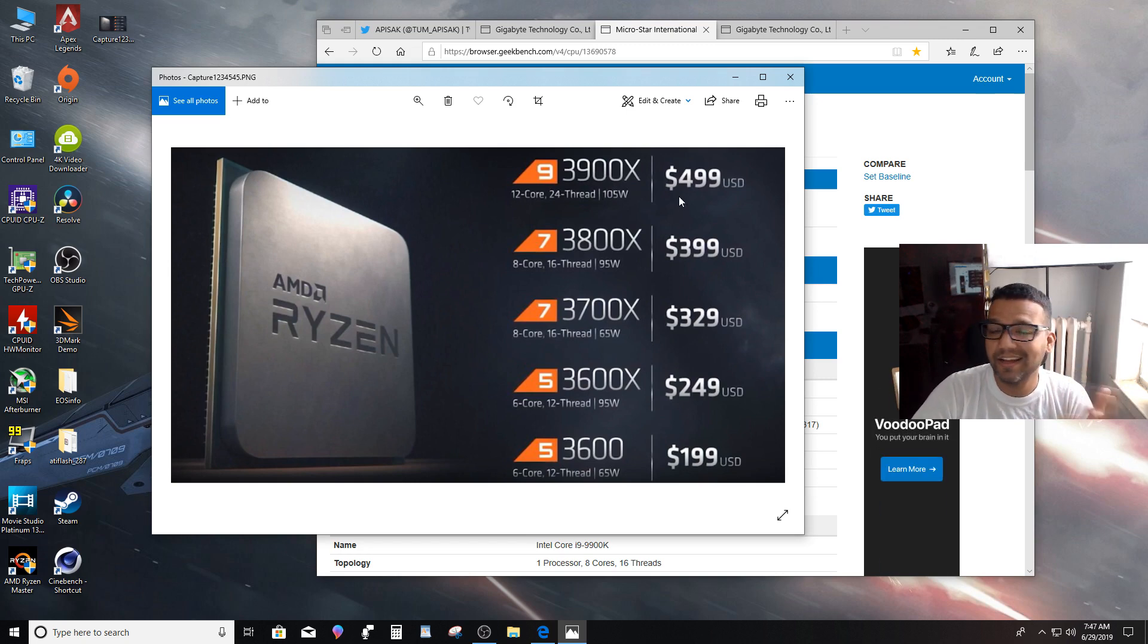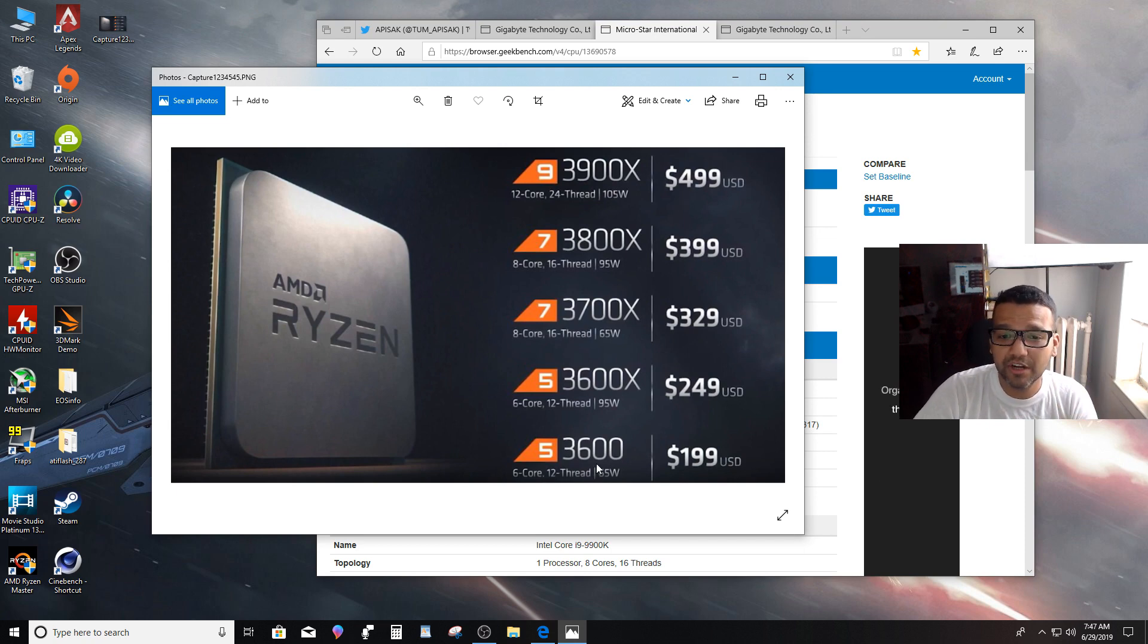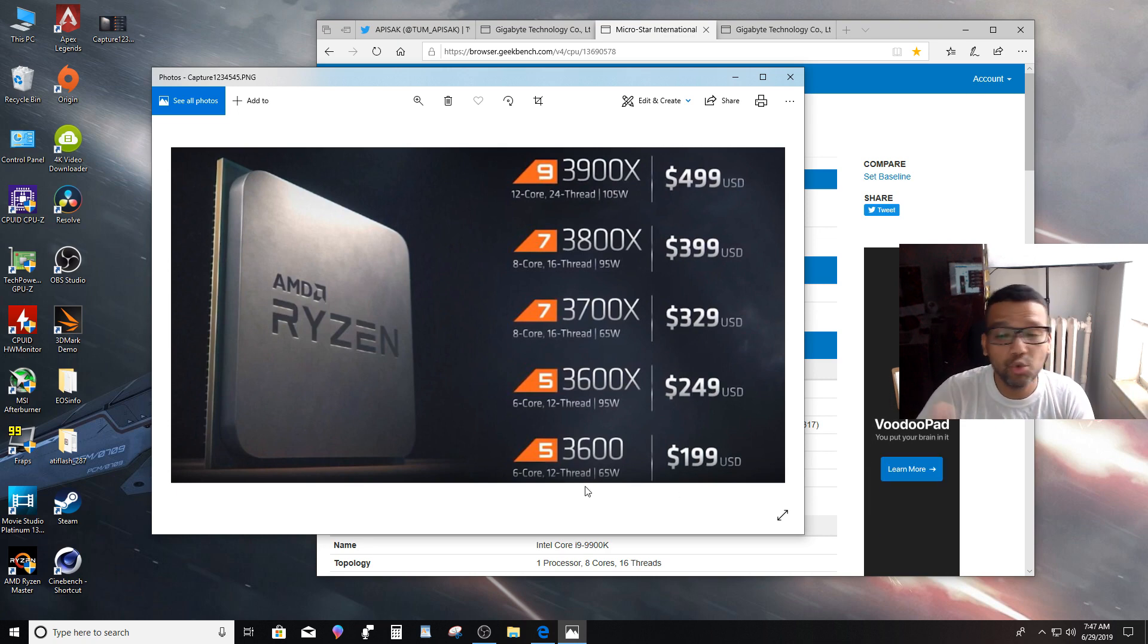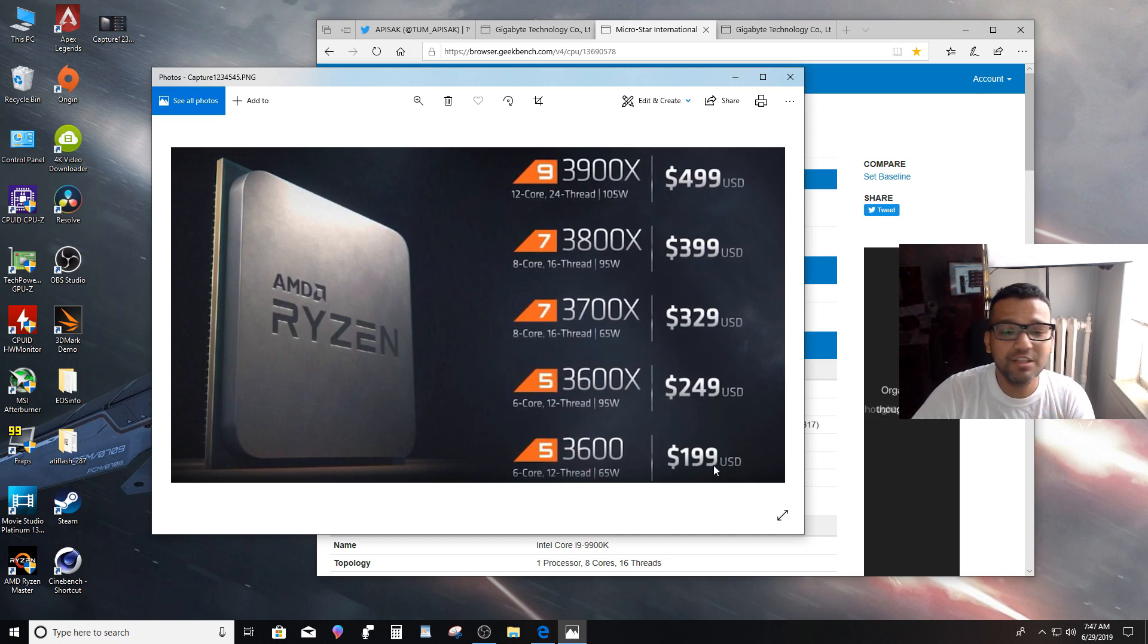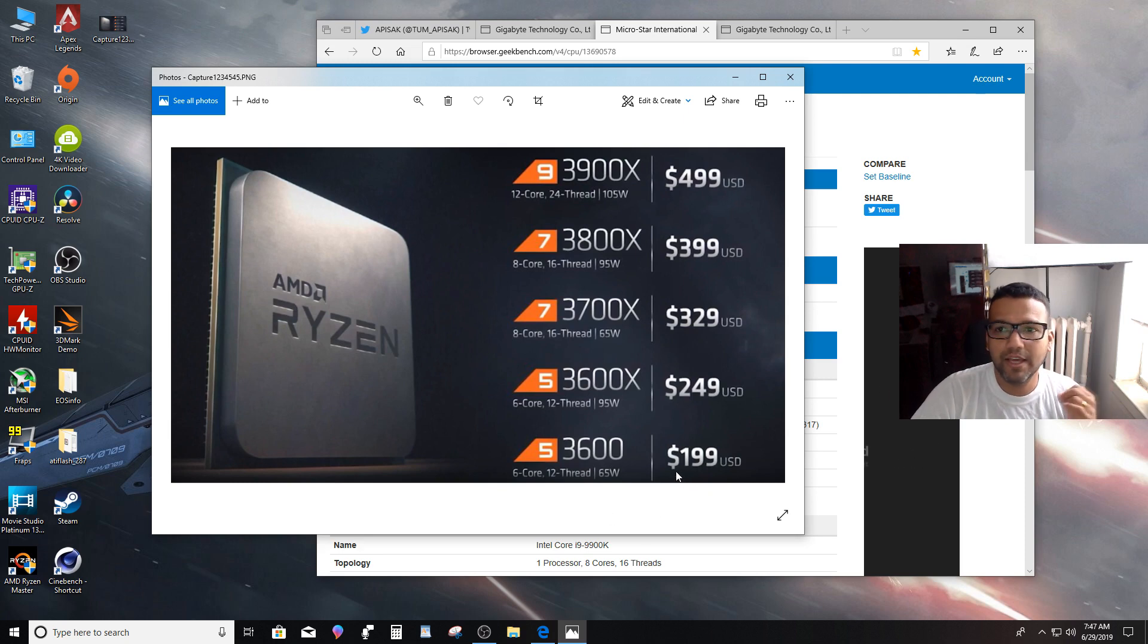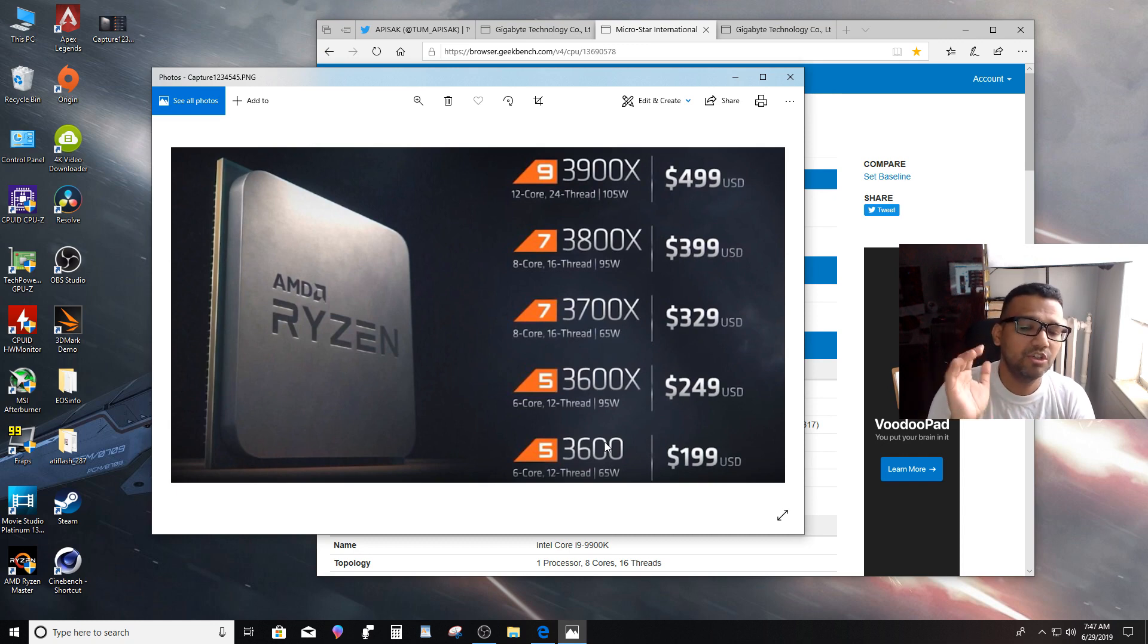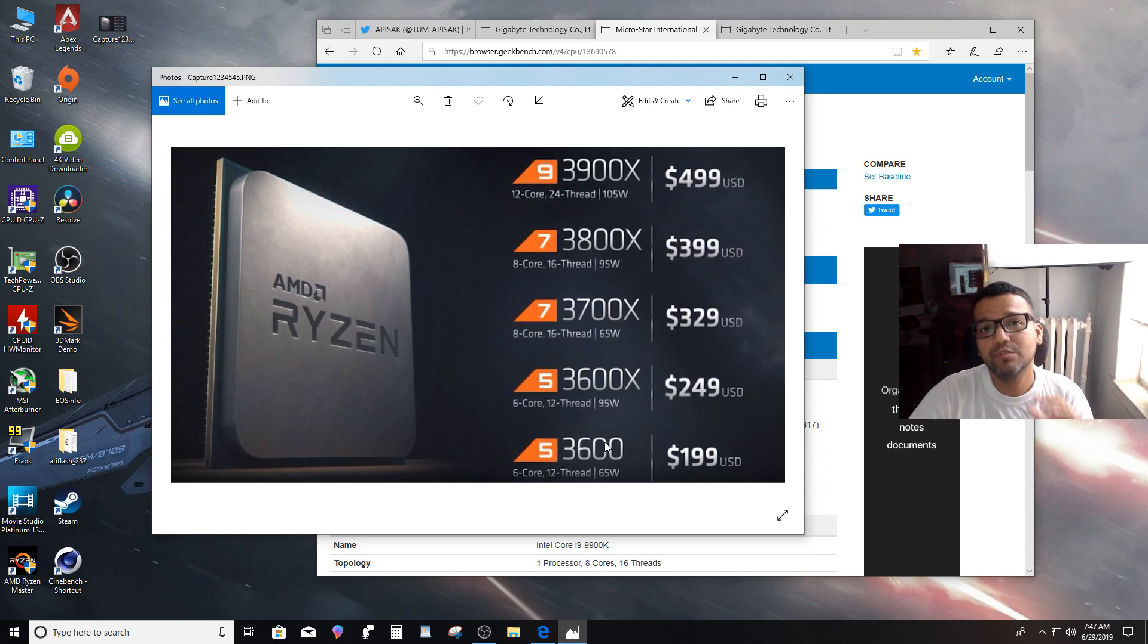The last one here, the Ryzen 5 3600, $199, 6-core, 12-thread, 65 watt TDP. You can't go wrong with this. This CPU should be the number one choice for gamers. The price you get, you can use the CPU for gaming, streaming, rendering, everything. This CPU should be a beast of a CPU for $199.